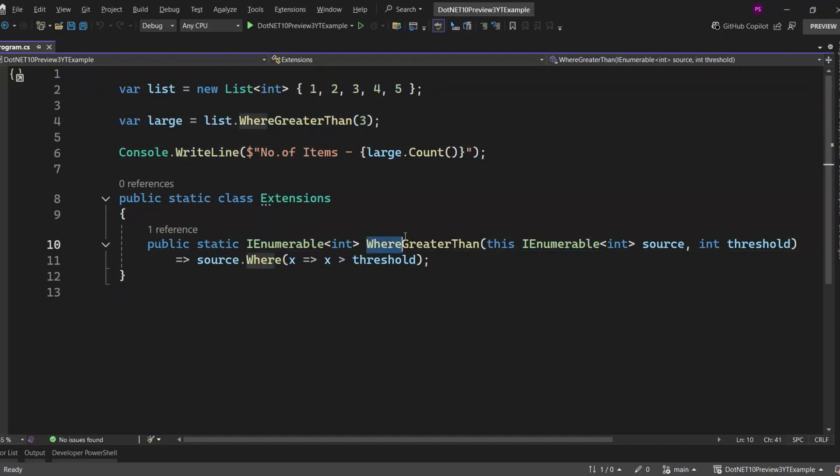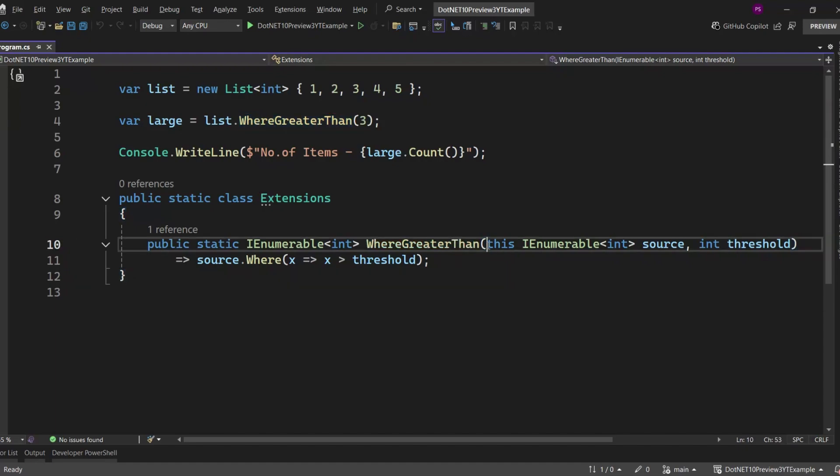We've created a custom extension method called WhereGreaterThan that filters the list. The magic is in that 'this' keyword—it tells C# that we're adding this method to anything that implements IEnumerable<int>. So we can call it on any list of integers, like it's a built-in method.